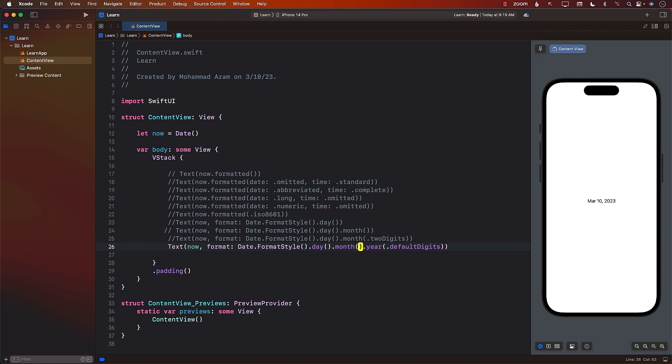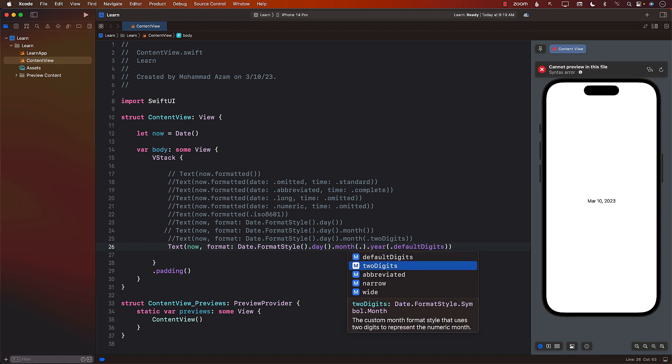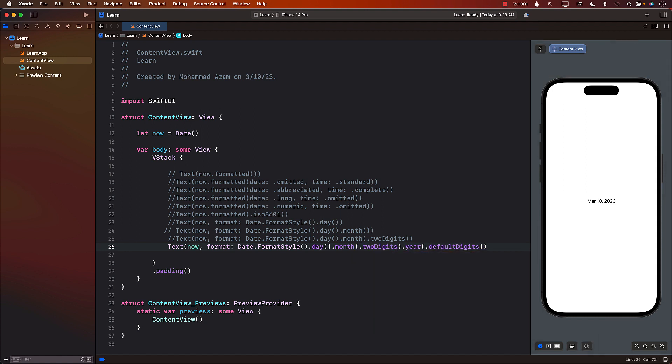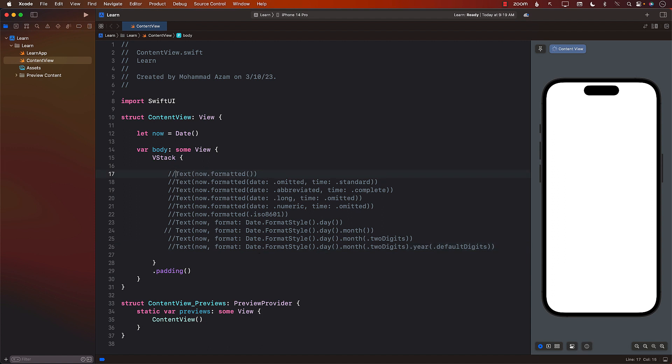What about for the month? Month, two digits. There we go. So you can see that we can style this so many different ways. So that is a few of the functions that you can use in SwiftUI to format your date time.